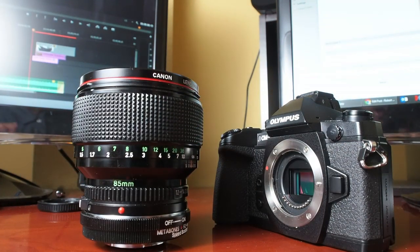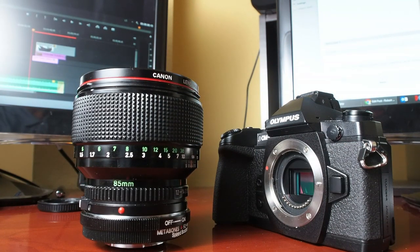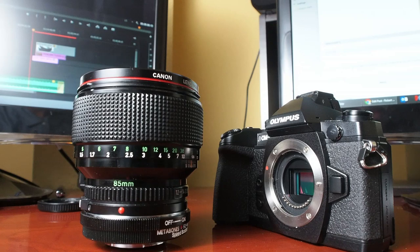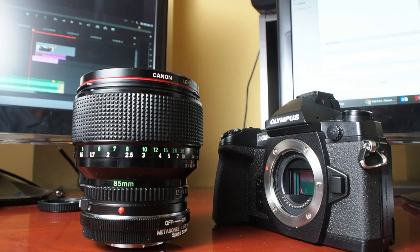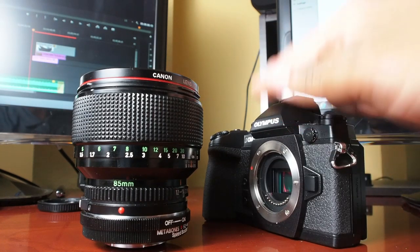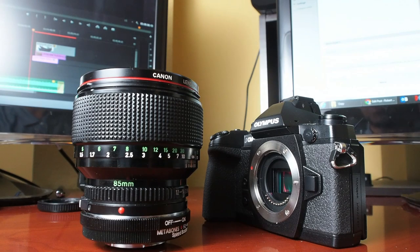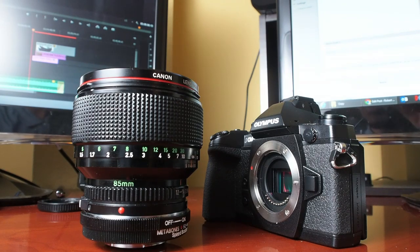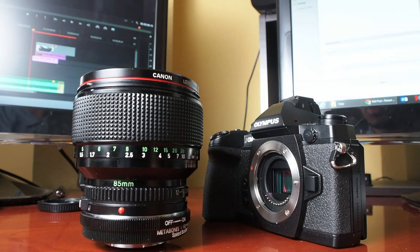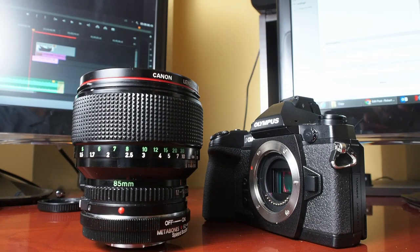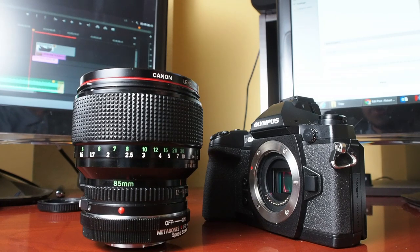So just be aware of that and hopefully Metabones will come up with a second version. Maybe Olympus and the four thirds system needs to make some standards as to the size of the adapters and how they fit on the mounts, so manufacturers are aware so that things like this don't happen. Very unfortunate.